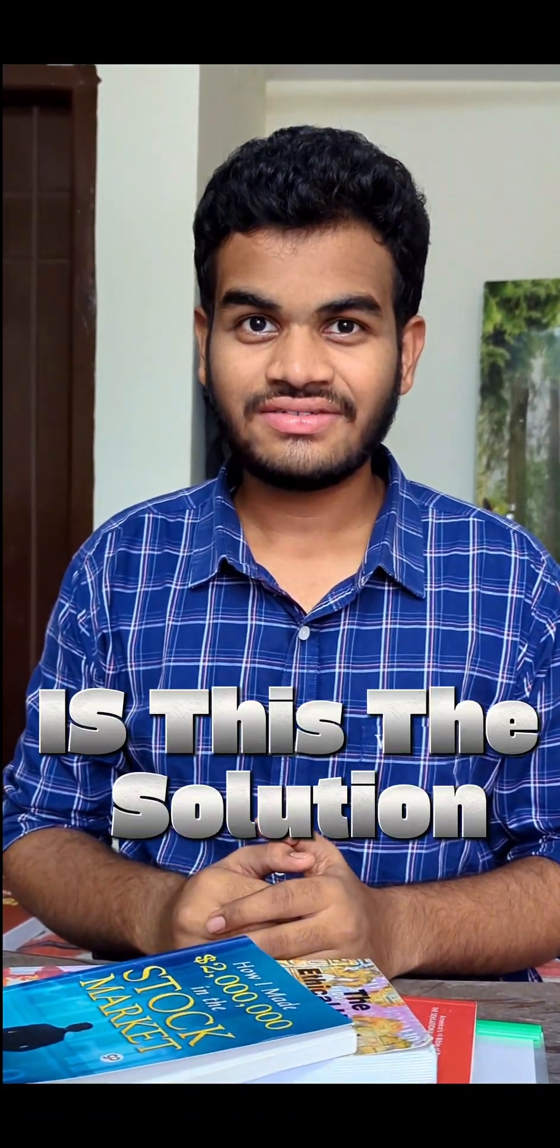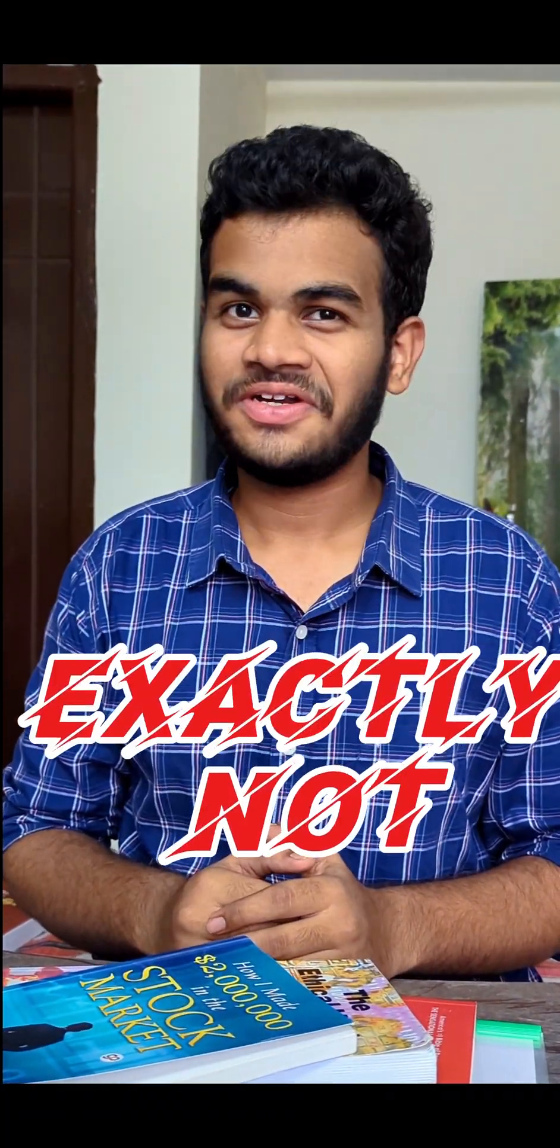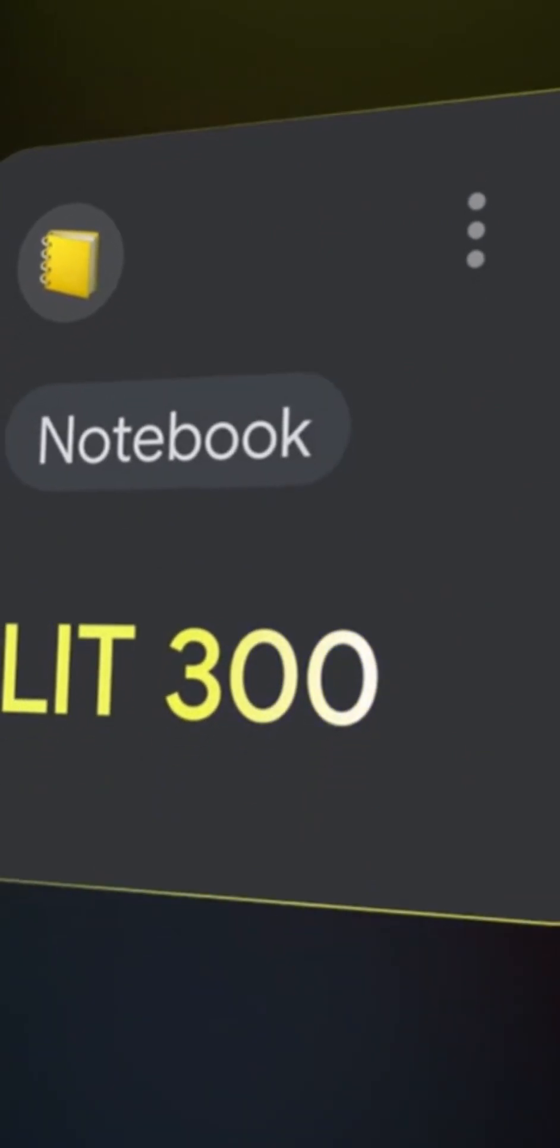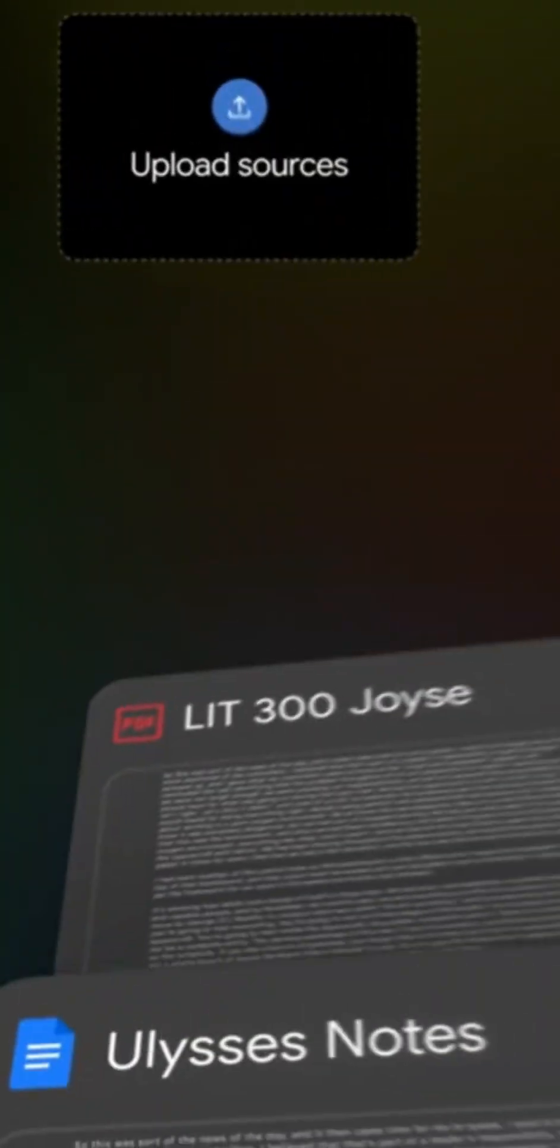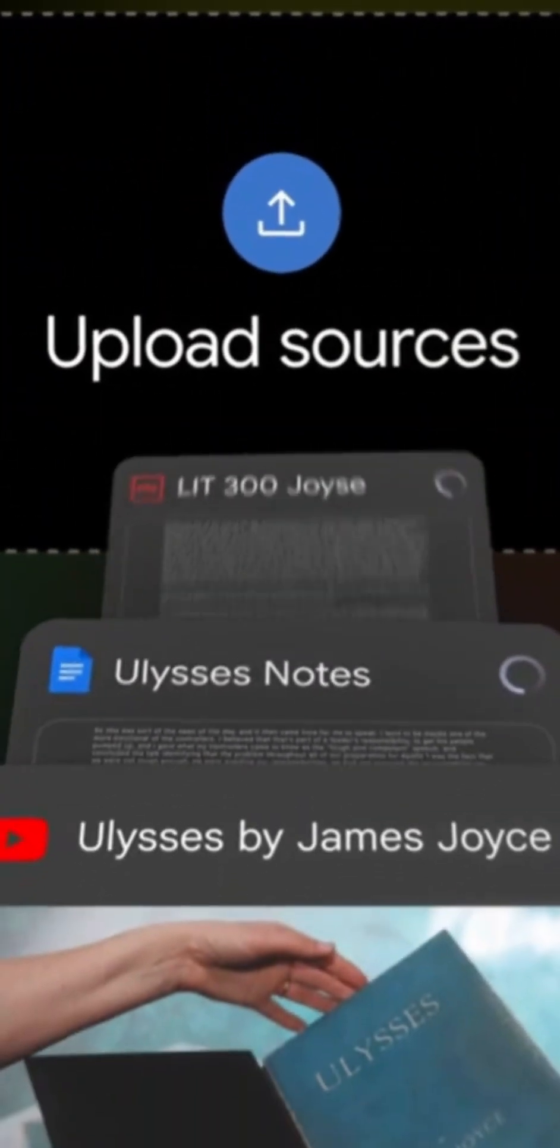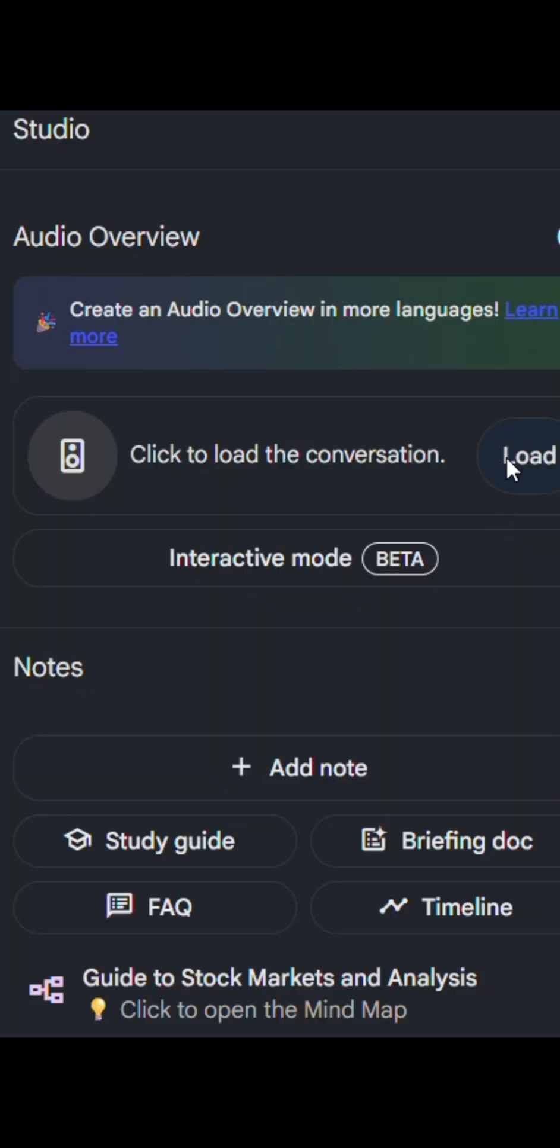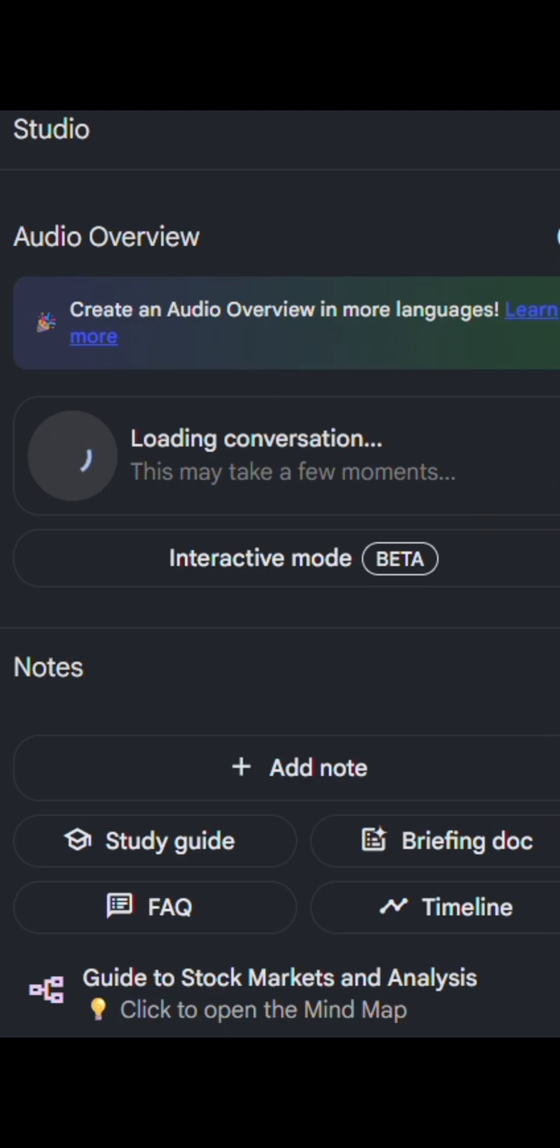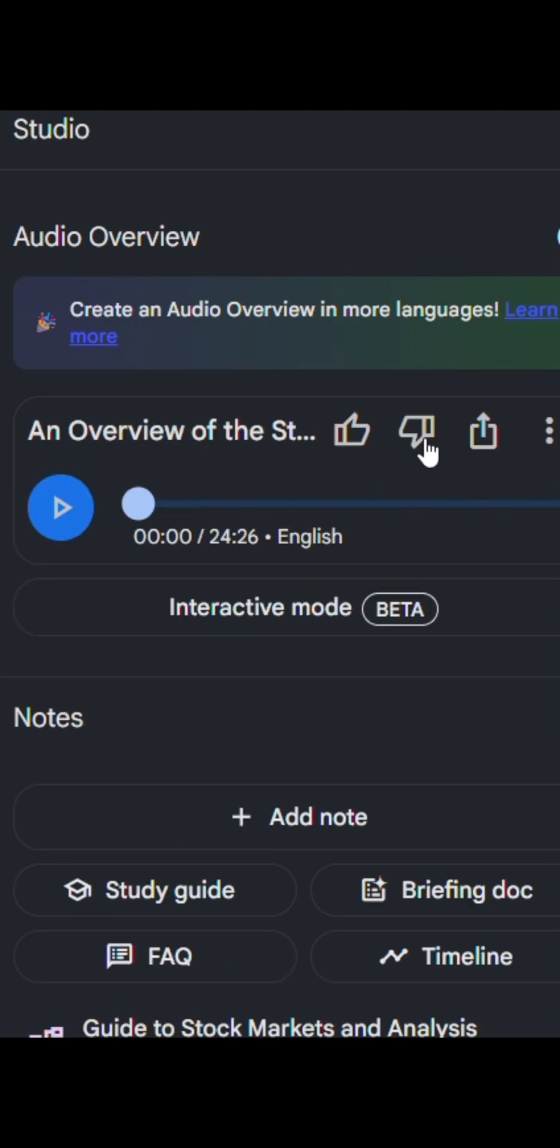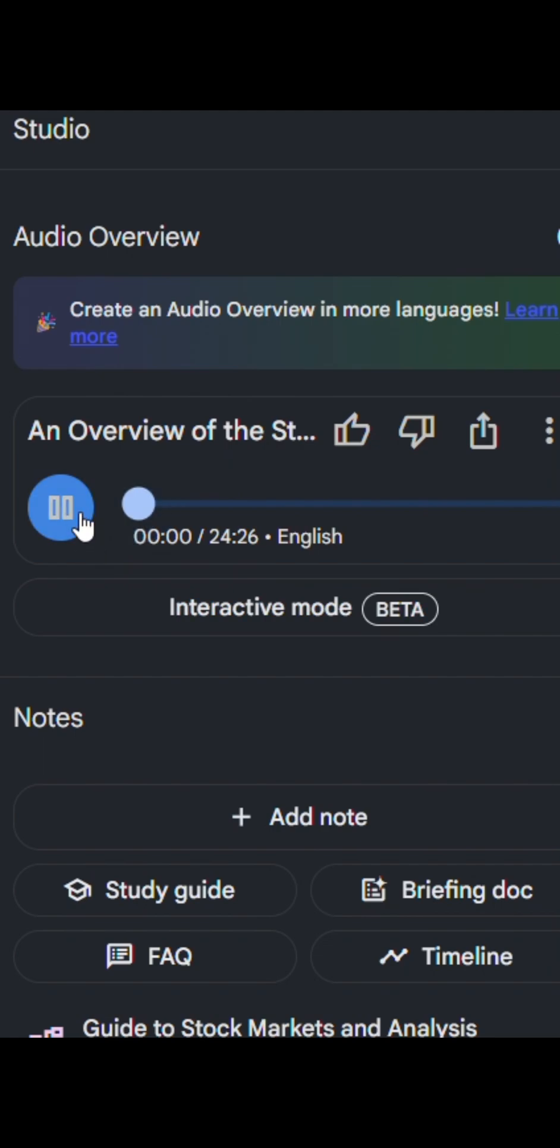Want to learn something new? Is this the solution? Exactly. Introducing you to Google Notebook LM, where you can upload resources of your own and get your own podcast done. You have an interactive mode where you can interact in between the session. You have a study guide, FAQs, briefing docs, timeline, and everything.